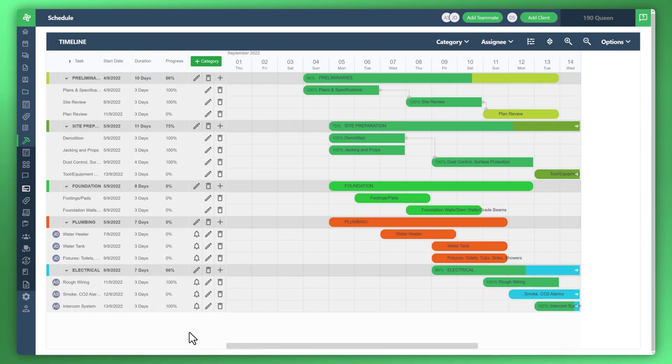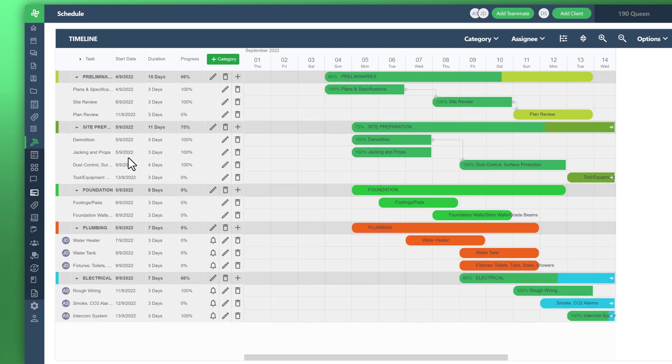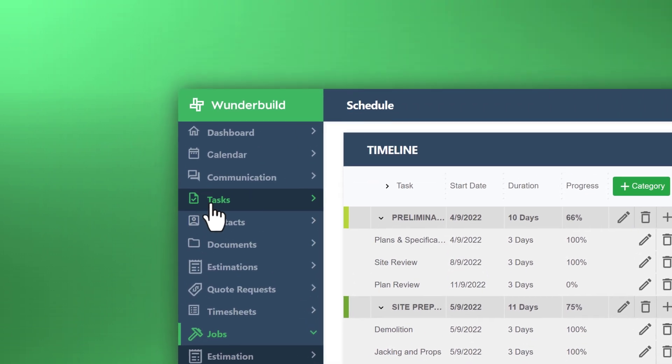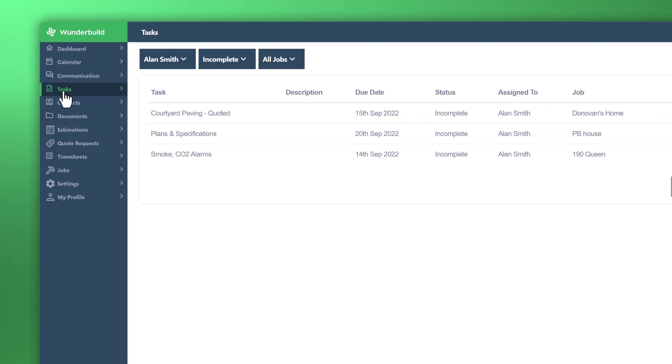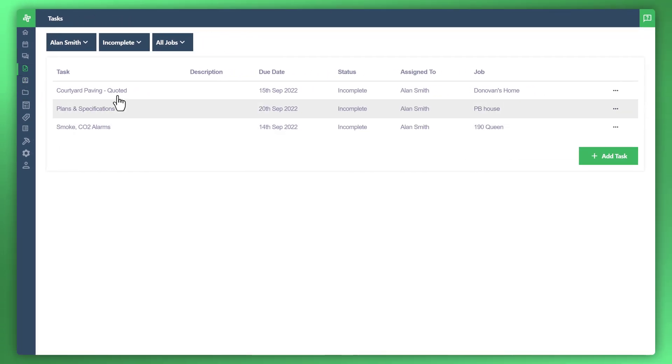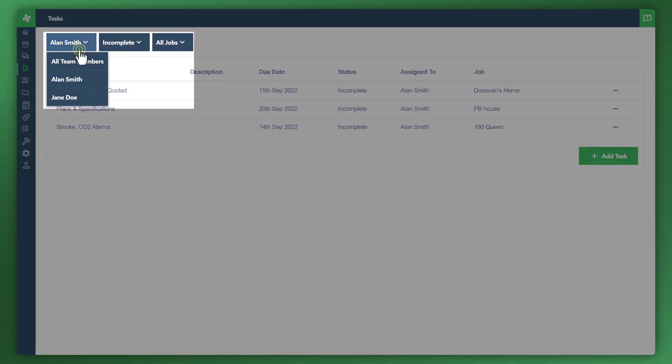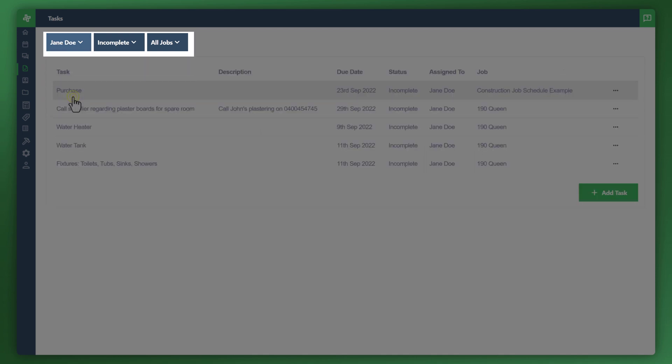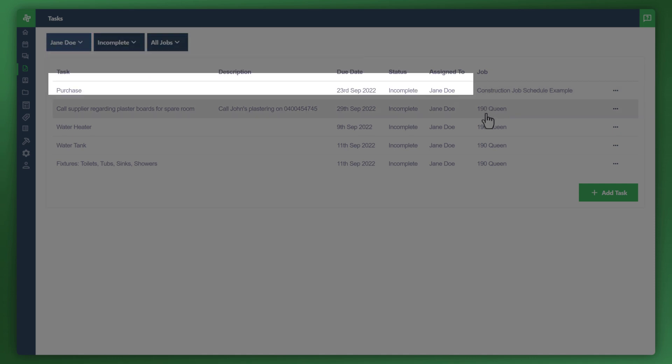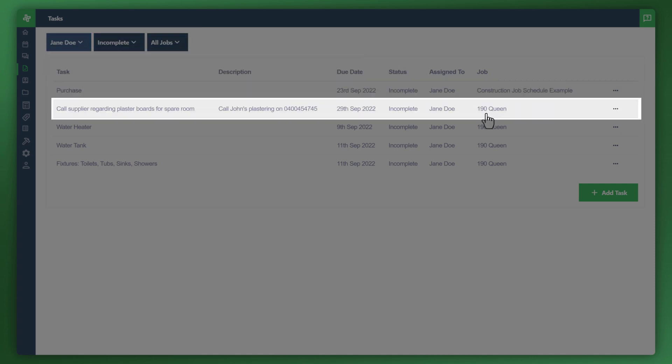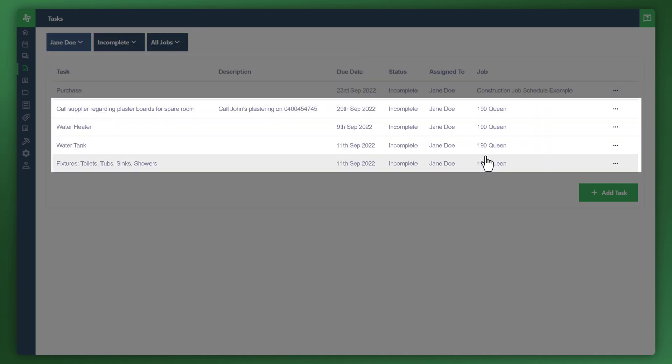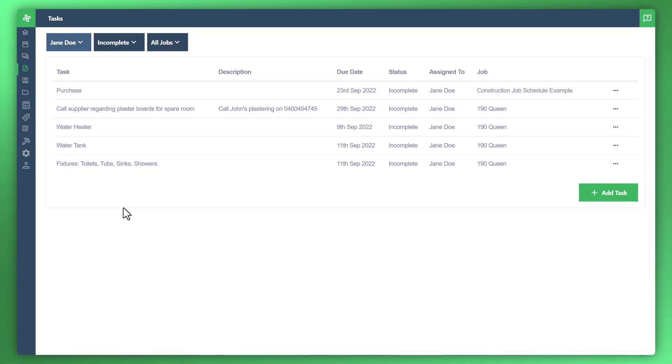So now when we navigate over to the menu to the left and go back up to tasks, let's sort by Jane Doe under the filter and incomplete all jobs. And you can see here the job that we were just in was 190 Queen, and you now can see all of the plumbing categories and category items from that schedule appear here as well.